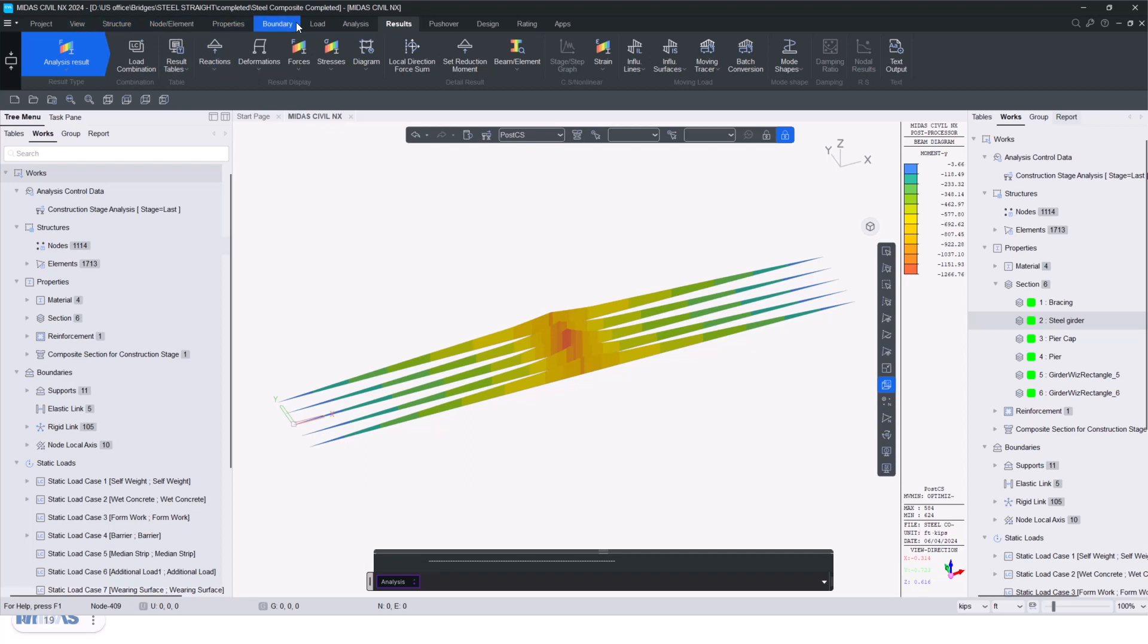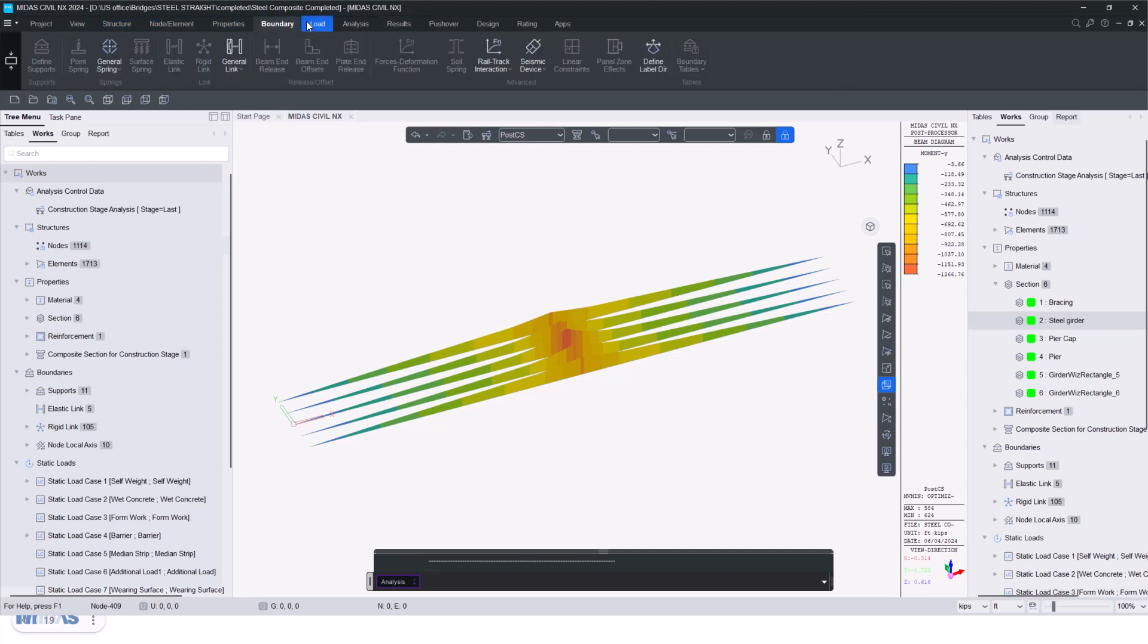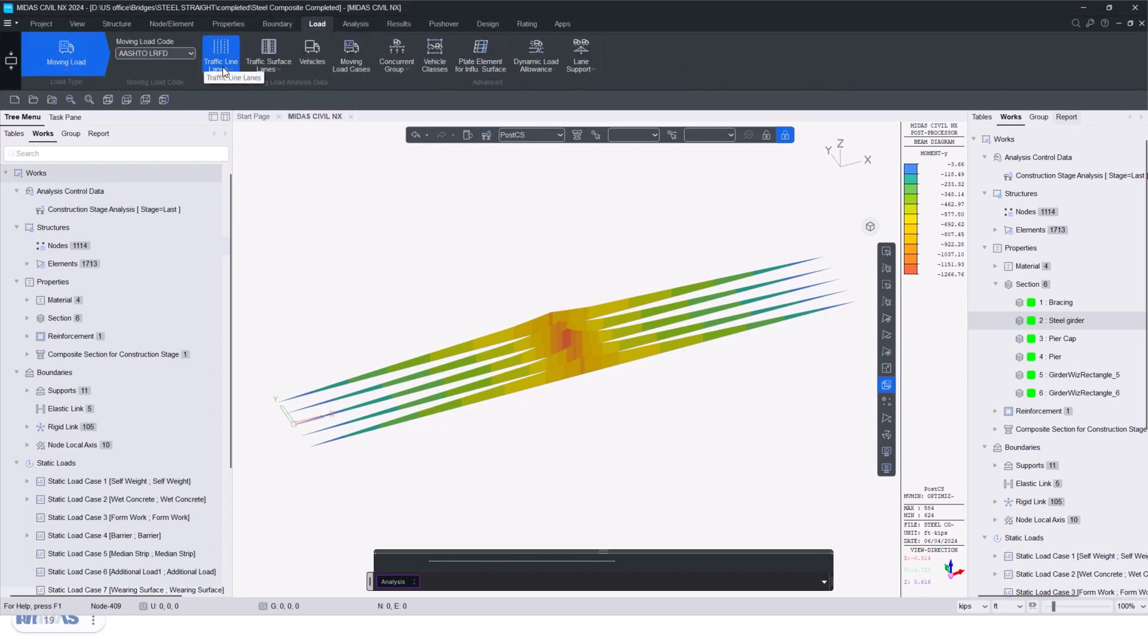So that is how you can use this feature of transverse optimization, moving load optimization feature by going under the load tab and using this part. I hope this video was helpful for you. See you in the next. Thank you.